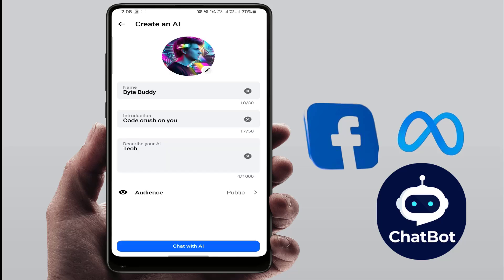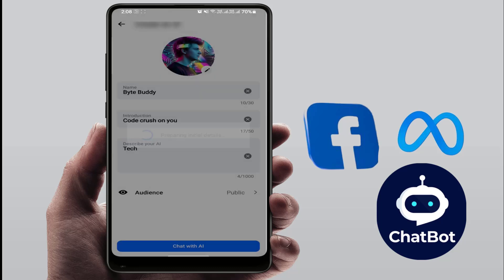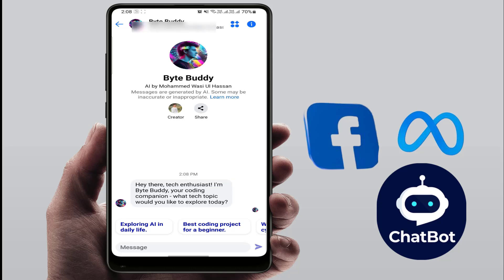Now describe your AI — select your name, introduction, and describe your AI. If you want to change anything, you can easily do so from here. Then tap on 'Chat with AI' and it will create the AI chatbot for you. It will take some time, so wait for a few minutes.